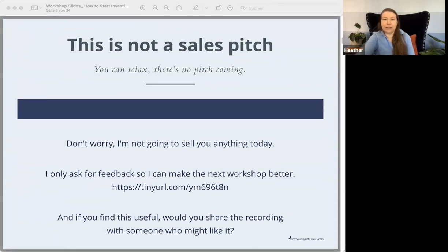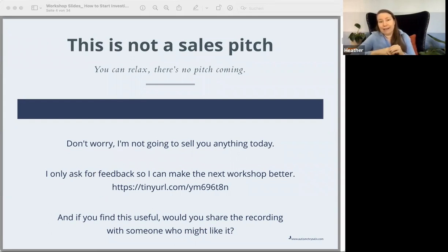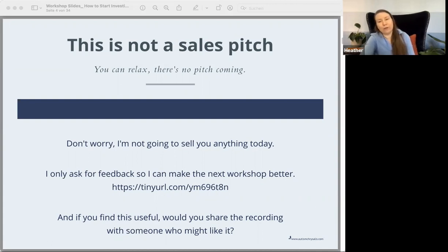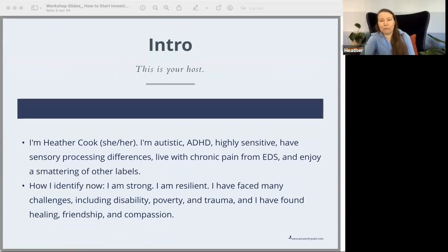Just to make it clear, this is not a disguised sales pitch. I am not going to try to sell you anything. This is really just because I want to get this information out — it's good stuff and I want to make it available to as many people as possible. At the end, if you could give me some feedback, I'd appreciate it. I plan on holding a few of these workshops throughout the year, roughly every two or three months. And if you find this useful, please share it on social media or email it to a friend — I'll be sending out the recording.